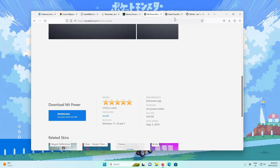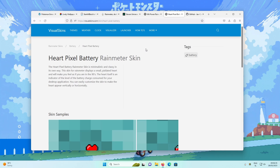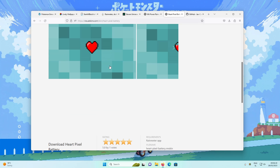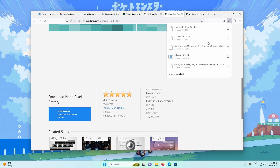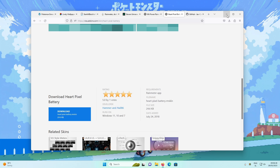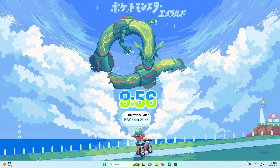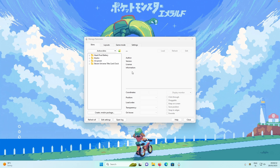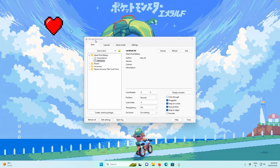Now let's install the battery widget — highly recommended if you have a laptop. Click Download and select the Hard Pixel Battery Widget, then click Install. Open Rainmeter from the system tray, go to Hard Pixel Battery, select vertical.ini, and place it on the desktop. This is a battery indicator displayed in the shape of a heart.